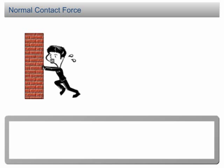Normal Contact Force. In previous slides, we have discussed examples of Newton's third law for magnetic force and gravitational force. Before we end this lesson, let's have a look at two more types of force that you may encounter in SPM physics: the normal contact force and the tension.